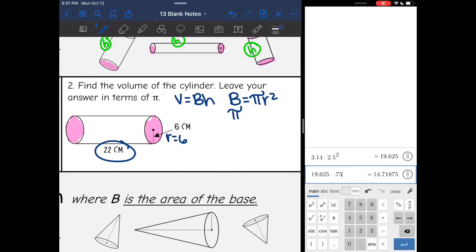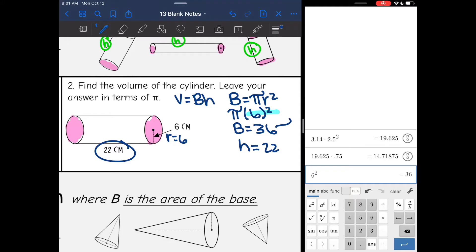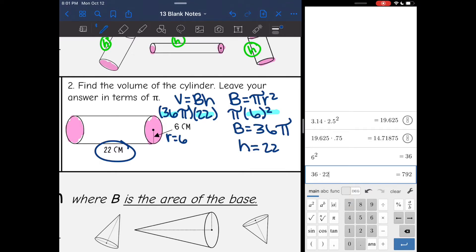V equals pi r squared, so it'll be pi times the radius of 6 squared. Since I'm doing it in terms of pi, all I'm doing right now is 6 squared, and 6 squared is 36. So the area of the base equals 36 pi. And then my height, I circled it — it's 22. Now I multiply these two things to find the volume: 36 pi times 22. I just multiply 36 and 22 and leave my pi symbol at the end. 36 times 22 is 792 pi centimeters cubed.